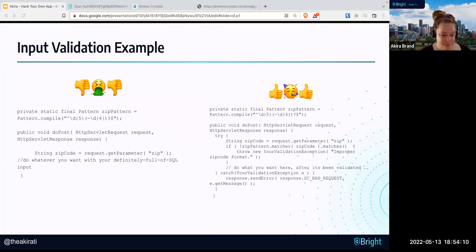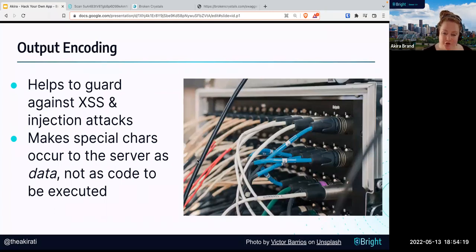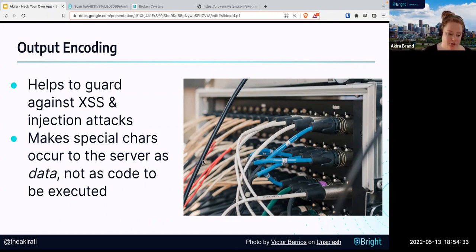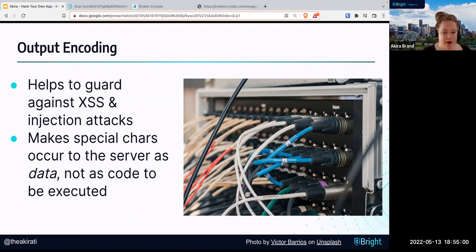Moving on, let's talk about output encoding. Output encoding helps guard against cross-site scripting and injection attacks. It essentially makes special characters such as ampersand and similar symbols appear to the server as data, not code to be executed. The OWASP definition of output encoding is: encoding involves translating special characters into some different but equivalent form that is no longer dangerous in the target interpreter — for example, translating the less-than symbol into the string '&lt;' when writing to an HTML page. An attacker can run all kinds of code on your server if they get past input validation — they can destroy the server, steal data, corrupt files. Anything that is reflected back onto the screen must have output encoding.